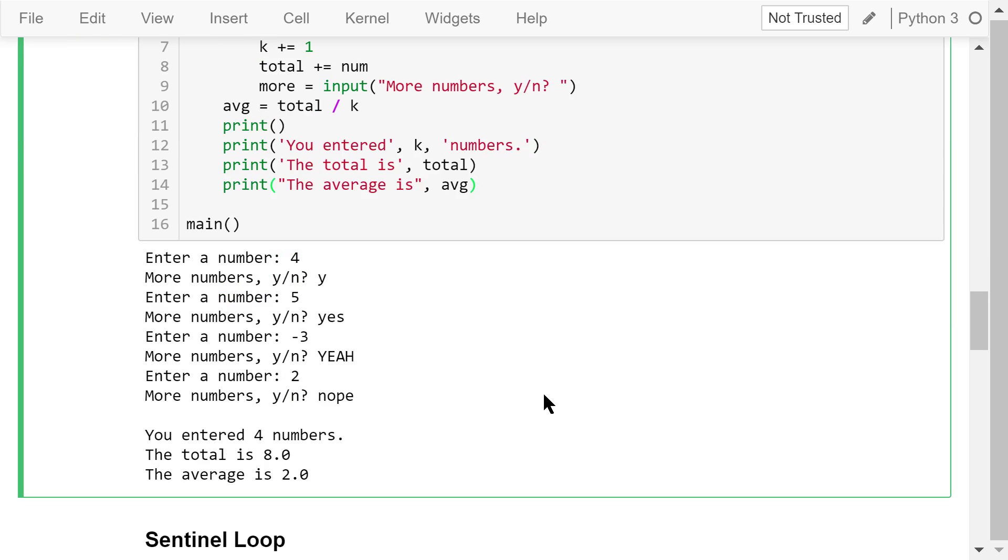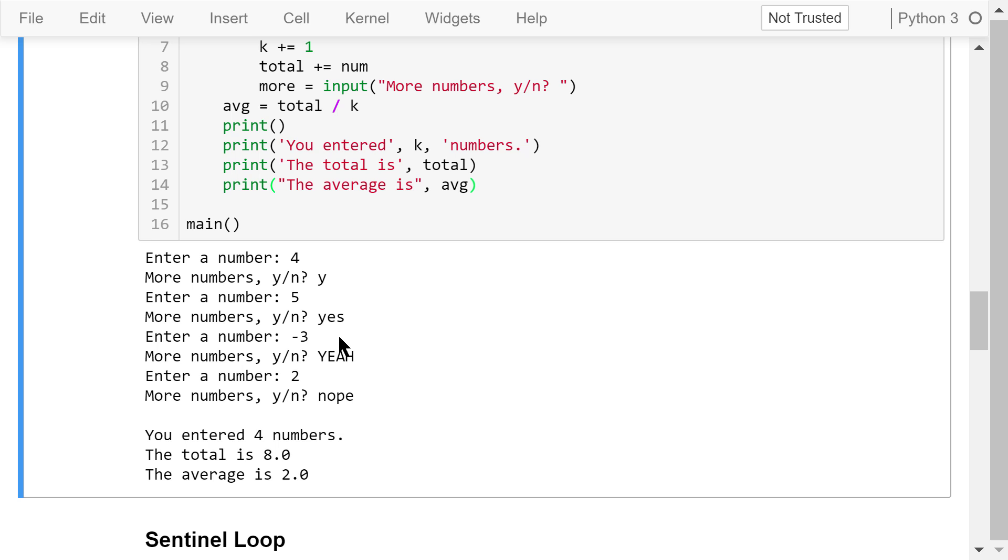Run this program. Enter a number. I give it a 4. More numbers. I type in y, which means yes. Enter another number, 5, yes for more numbers. Enter a number, negative 3. For this question, my answer is yeah. Enter a number, 2. I don't have more numbers, so nope. The while loop ends.